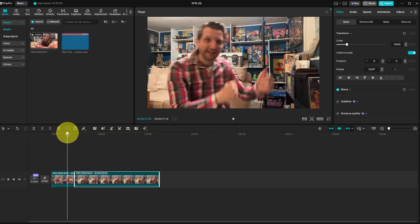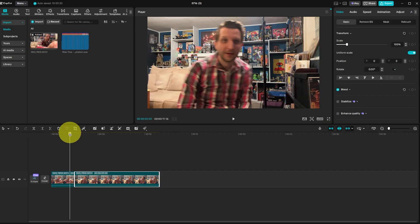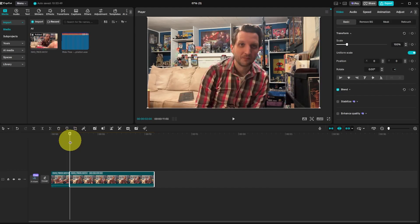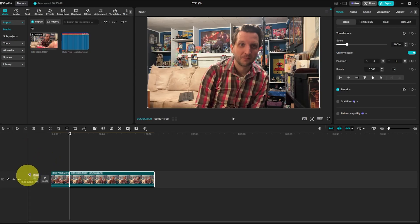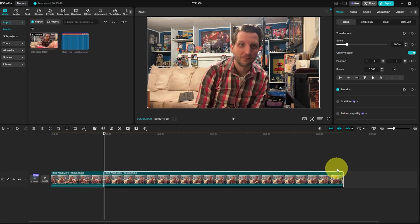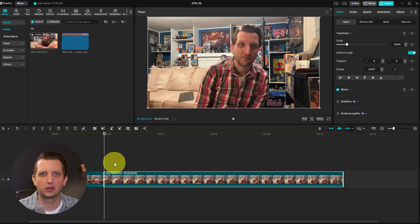Another very useful shortcut: press Shift+Z to fit the entire timeline to your screen size. It doesn't change or edit anything — it just zooms your view so you can see more of the timeline, especially as your edit gets more complex and condensed. If you start using Q, W, and Shift+Z regularly, it will 2x or 3x your editing speed, guaranteed.